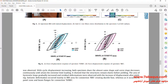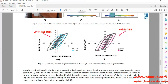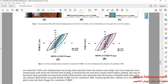In this picture, hysteresis diagrams have been drawn in which the left image is related to the model without RBS and the right one pertains to the RBS beam model.